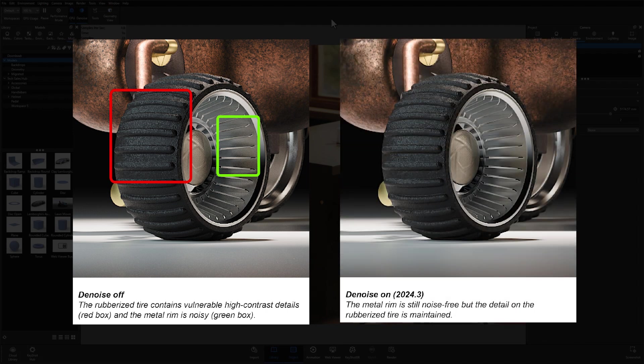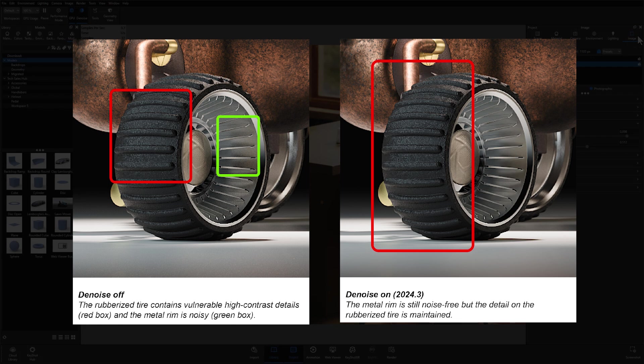On the other hand, the image now on your screen shows a comparison between the non-denoised version of the tire and the progressively denoised version from 2024.3. You'll notice that they are virtually indistinguishable. The material texture has held up really well and there is no noticeable loss of detail.